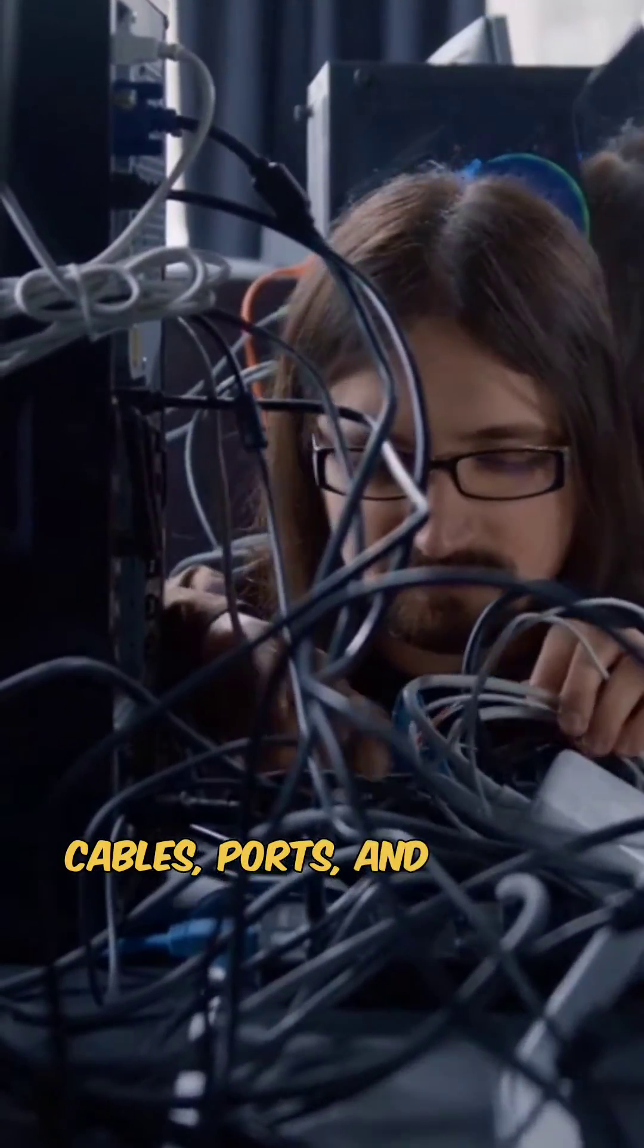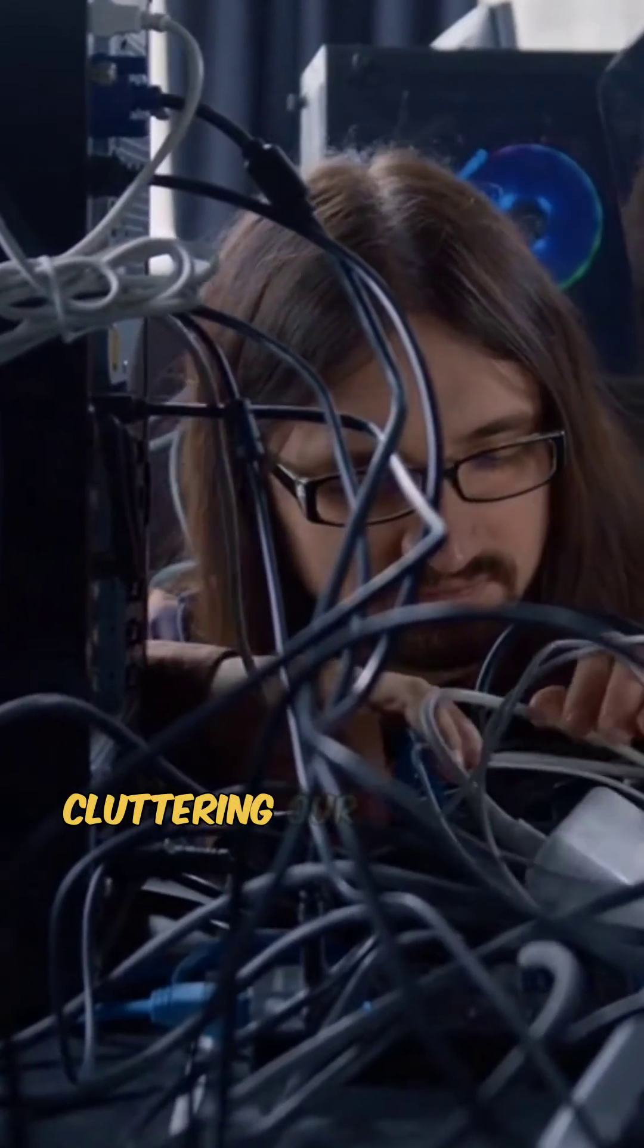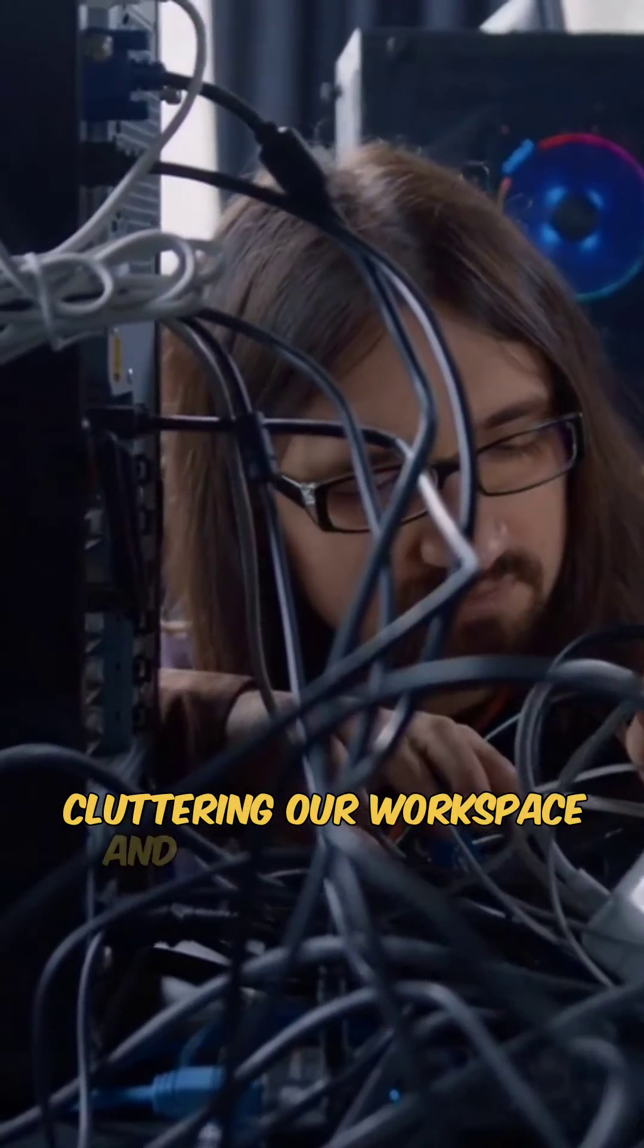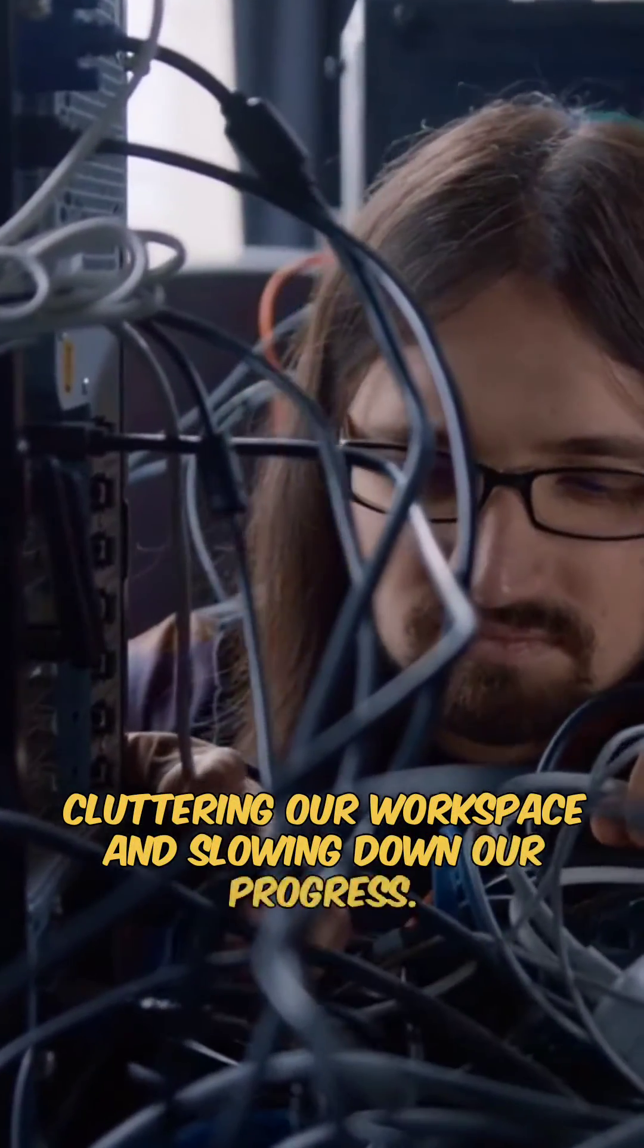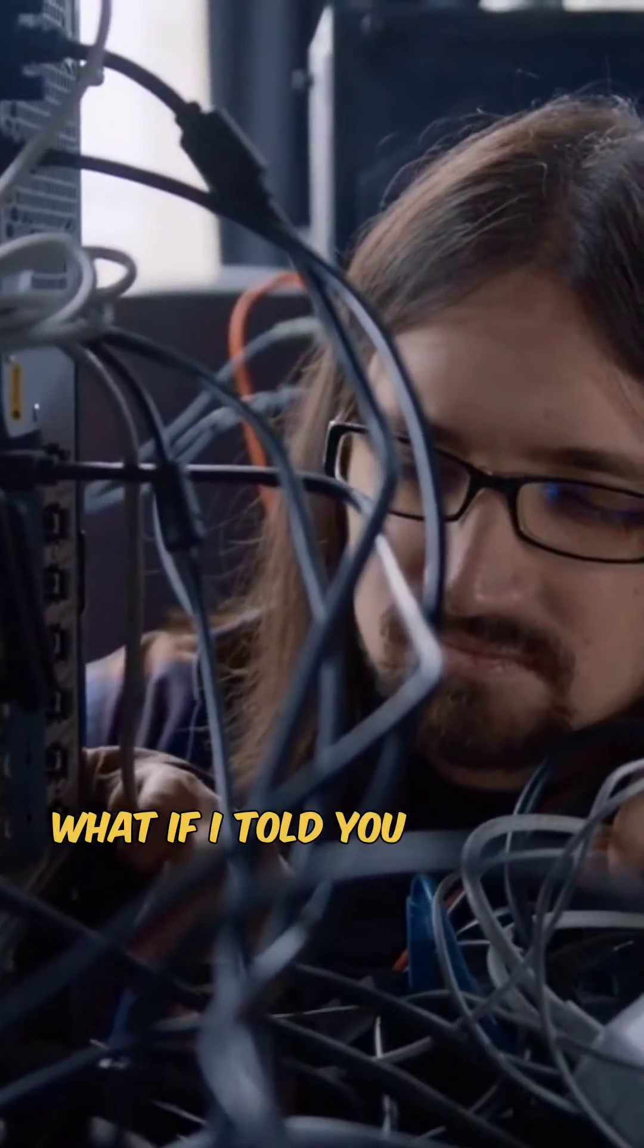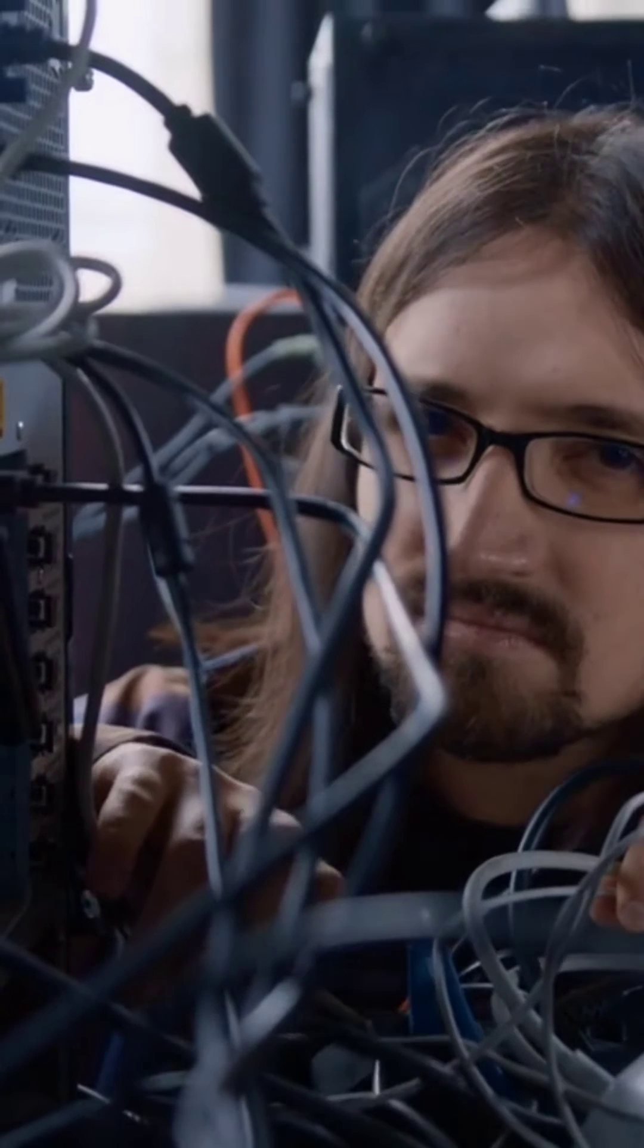Cables, ports, and devices cluttering our workspace and slowing down our progress. What if I told you there's a better way?